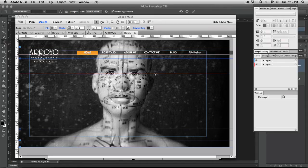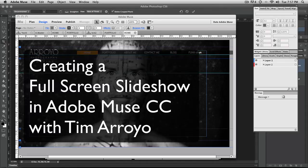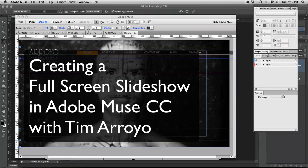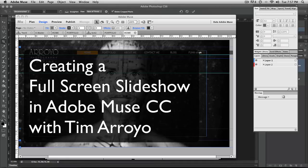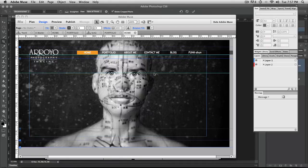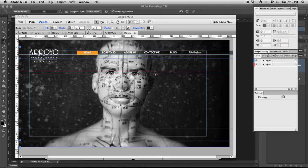Hey you guys, today we're going to be working in Adobe Muse. At the end of 2013, in November of 2013, Adobe added an option, one of the widgets, to allow you to have a full screen slideshow.